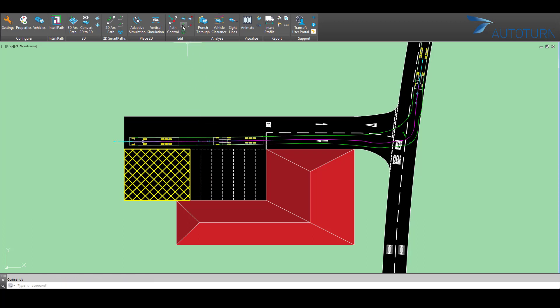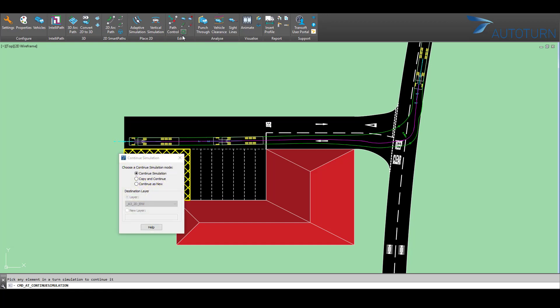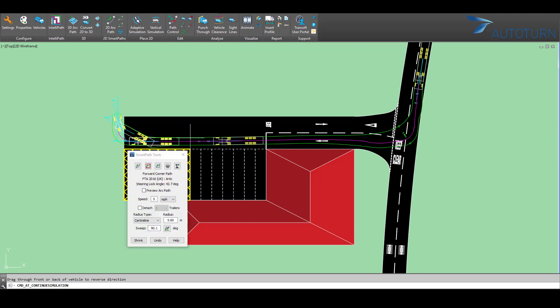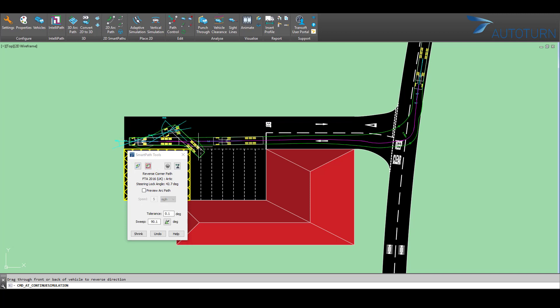If I wish to continue driving from this previous position, then I need to select the Continue Simulation button. Ensure that Continue Simulation is selected here on the pop-up window and select the vehicle path.